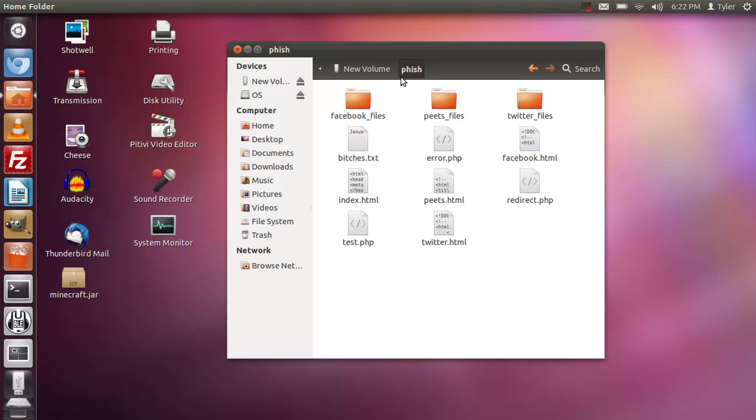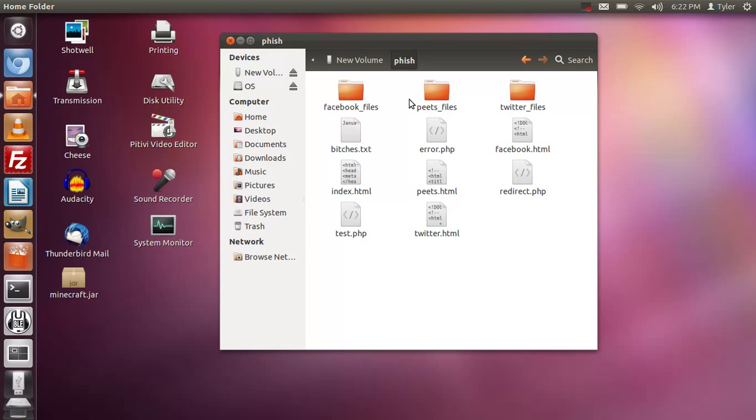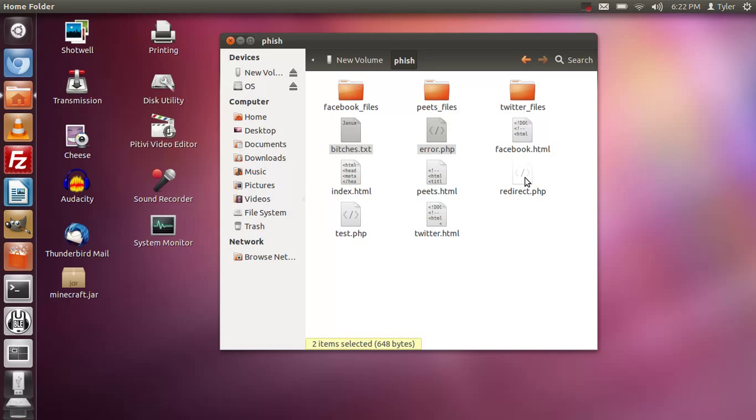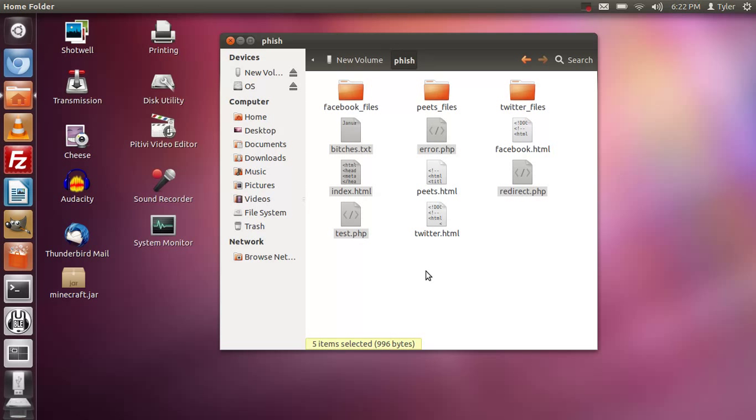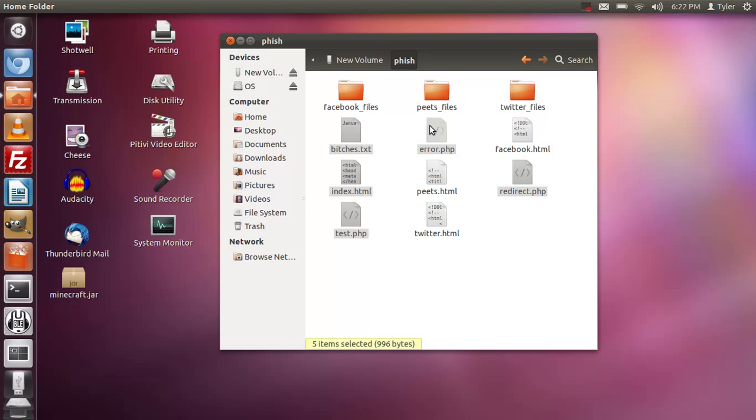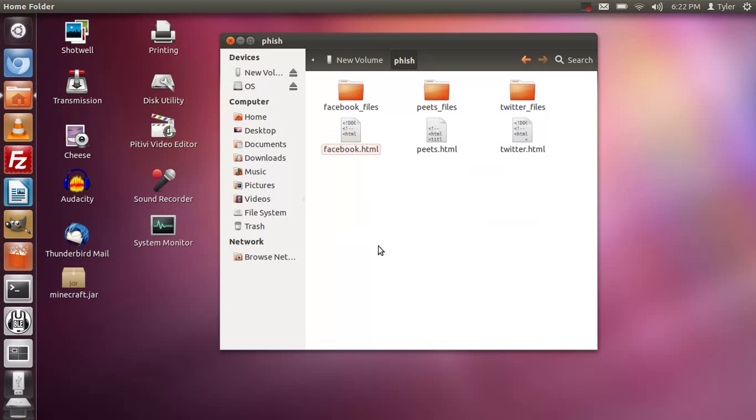What we're going to do is remove this air file, the redirect file and the test which we don't need and we don't need the index. We just need twitter, pizza, facebook and these folders here. We're going to move that to the trash and there we go.